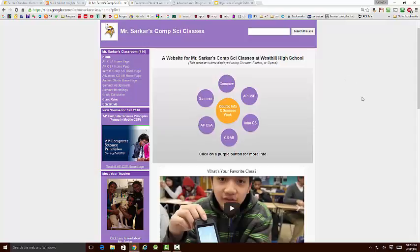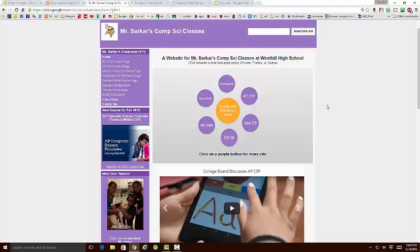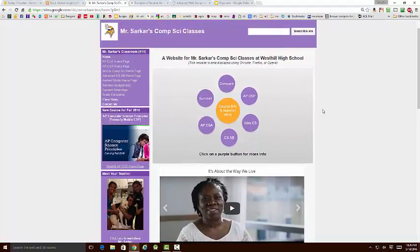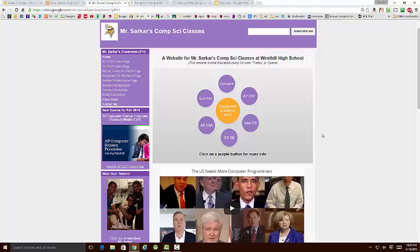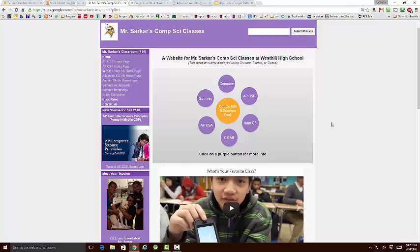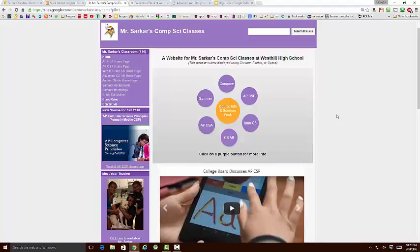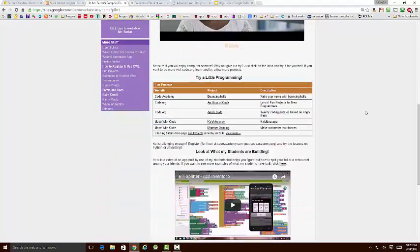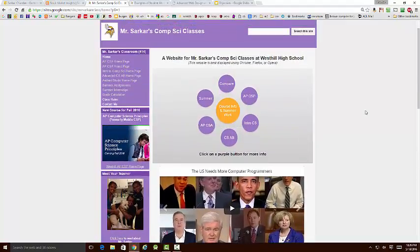So before we talk about what the challenges are, let me just tell you what the design strategy was for this website. We have basically two competing goals. First, we want to provide a marketing engine to try to draw students at West Hill into taking more computer science classes. In particular, we want more women and minorities represented because they are a highly underrepresented group inside computer science right now. So this basically is a huge advertisement for the students, and our goal is to try and get them to take more classes.